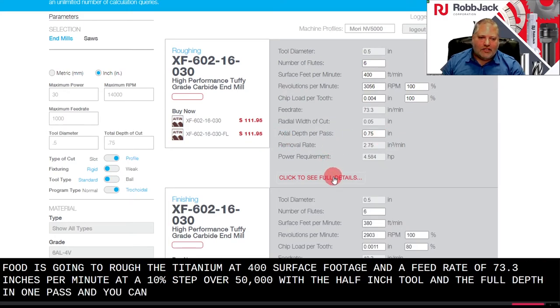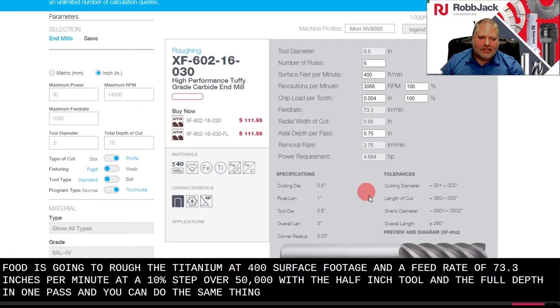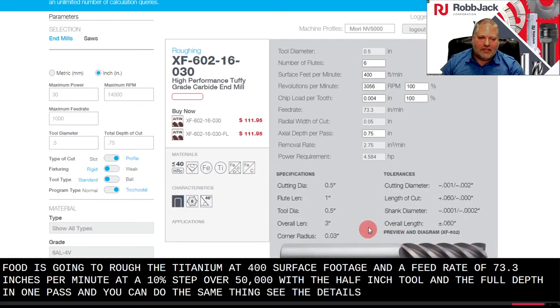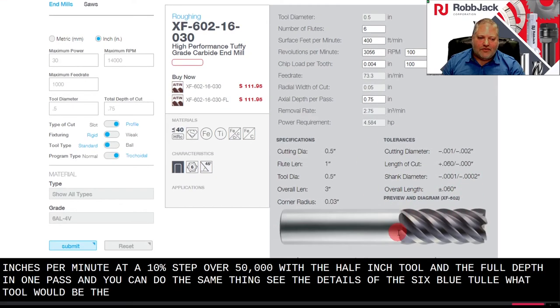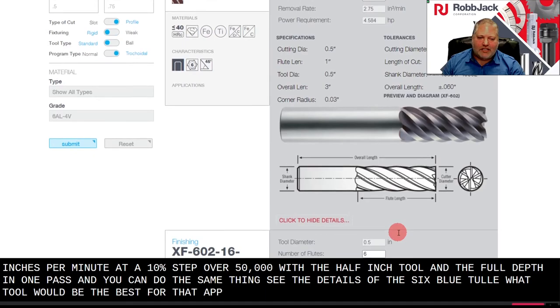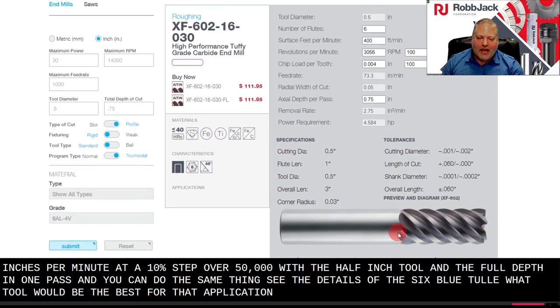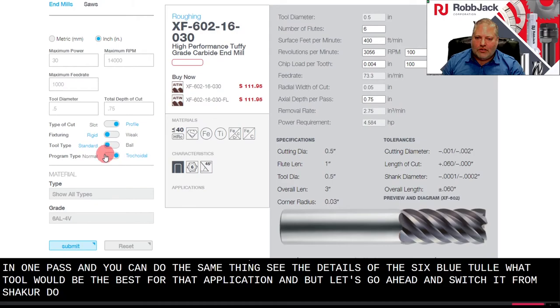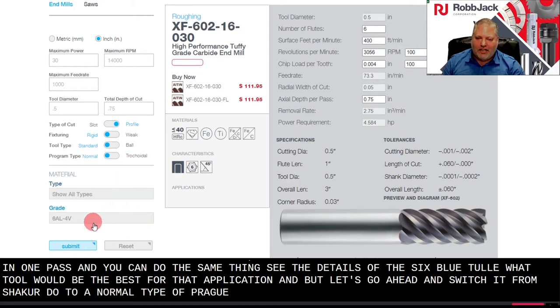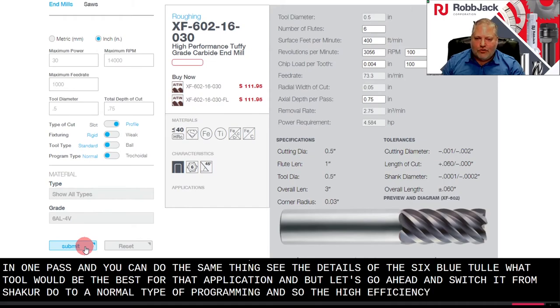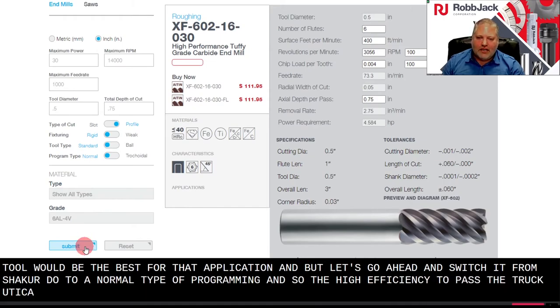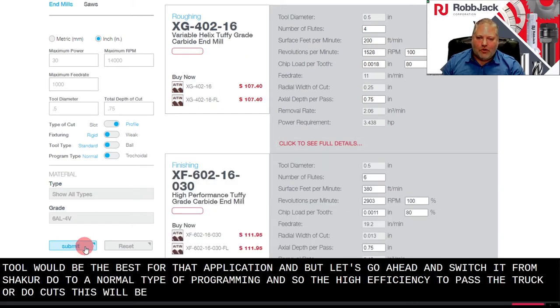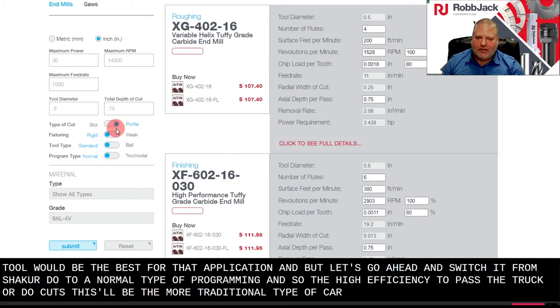And you can do the same thing, see the details of the 6 flute tool, what tool would be the best for that application. But let's go ahead and switch it from trochoidal to a normal type of programming. So the high efficiency tool pass, the trochoidal cuts. This will be the more traditional type of cut.